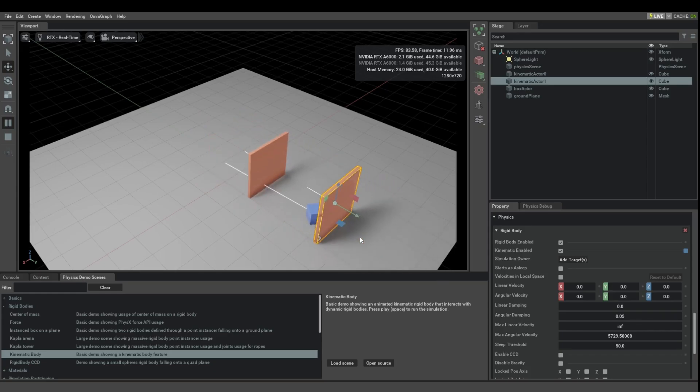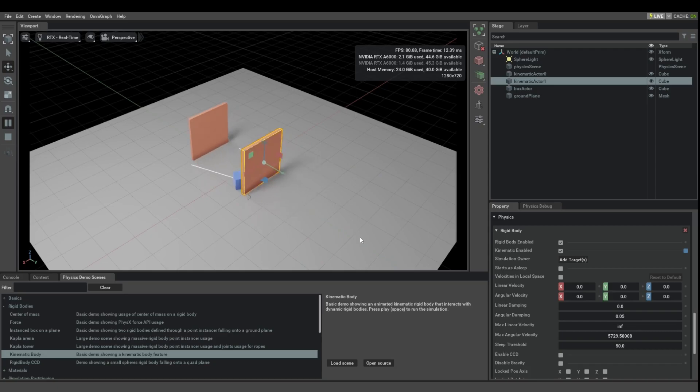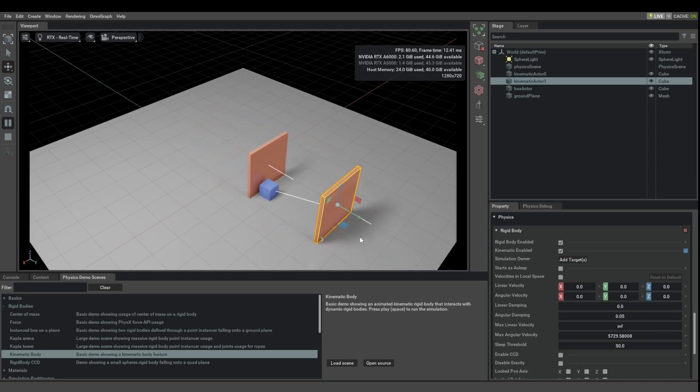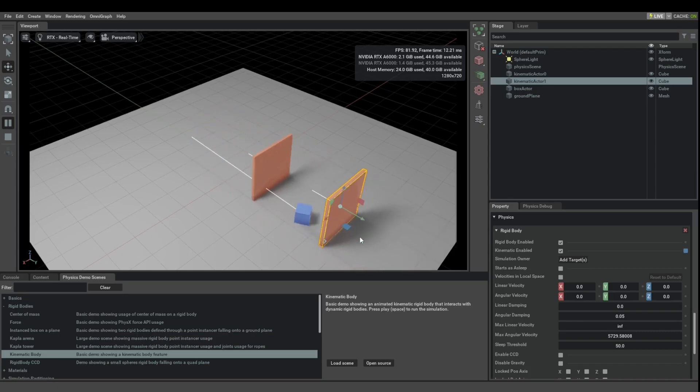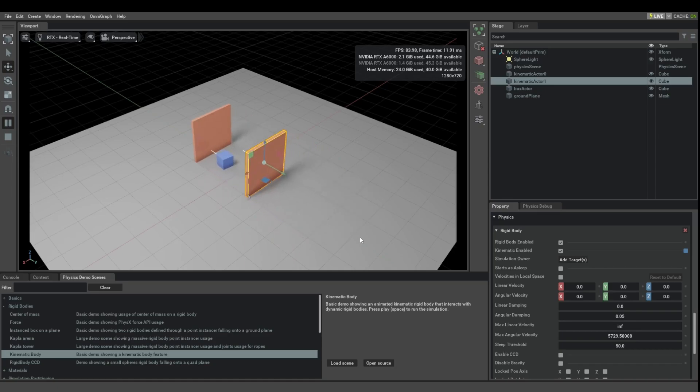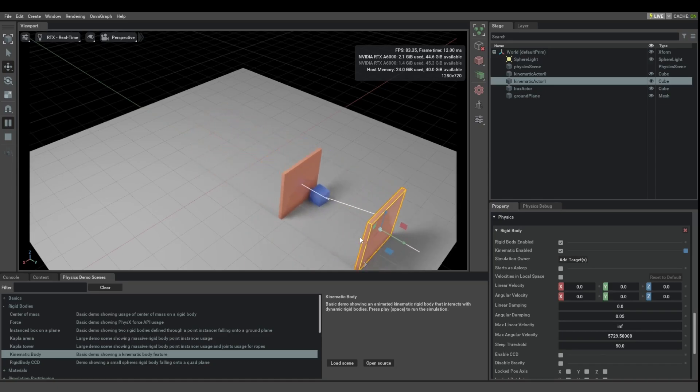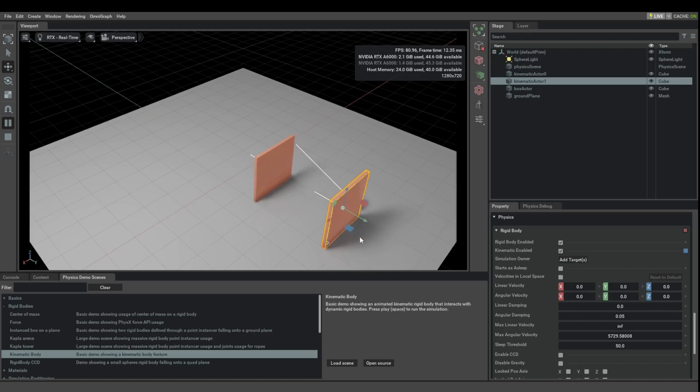And once these animated objects have a velocity that is not directly coming from the animation, but it's being interpolated from the animation, the physics engine can correctly reason about them.